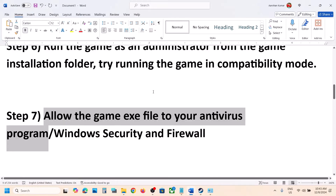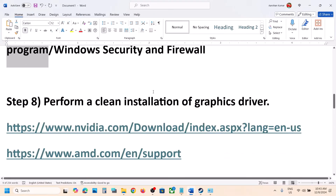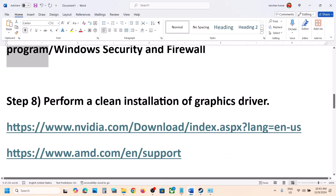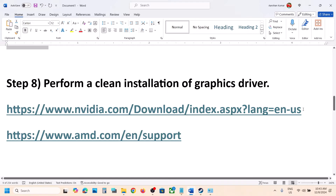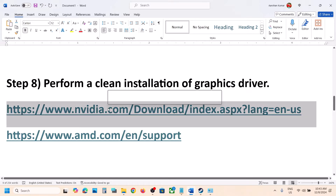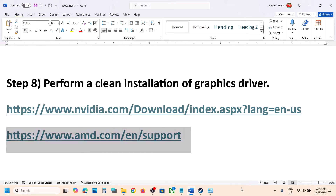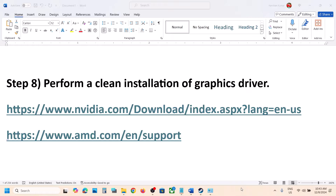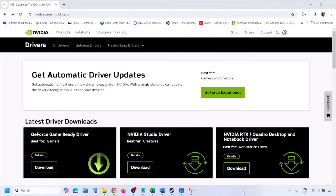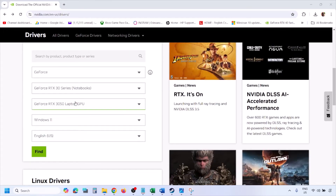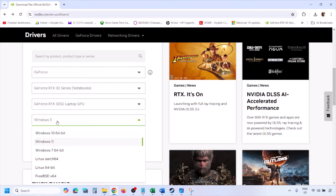The next step is to perform a clean installation of your graphics driver. This is important. If you have an NVIDIA card, go to the NVIDIA website; if you have an AMD card, go to the AMD website. On the NVIDIA website, select your graphics card from the list, make sure to select the right operating system (Windows 10 or Windows 11), and then click Find.